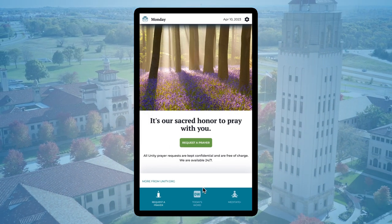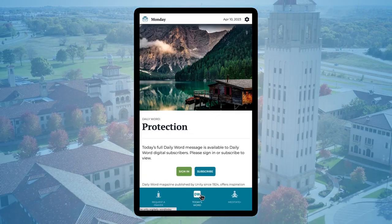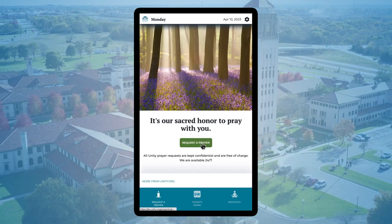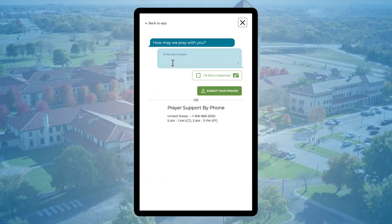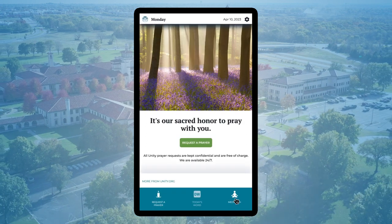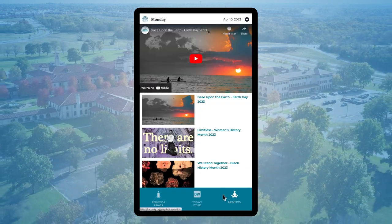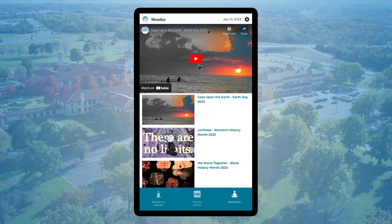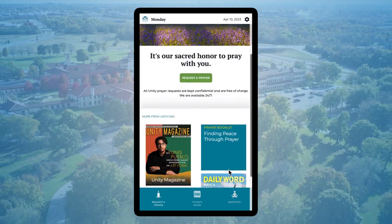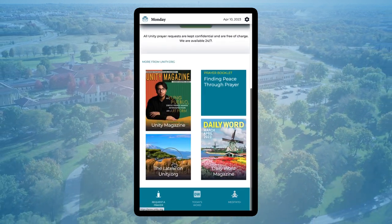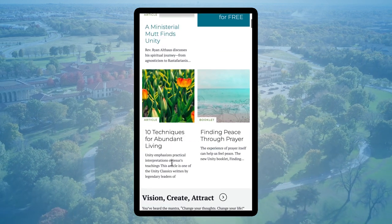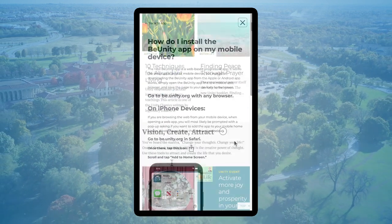From the new Be Unity app, you can click on Daily Word to read your subscription, easily submit prayer requests to the Unity Prayer Ministry Silent Unity, watch inspirational and meditative videos whenever you need a quiet moment, and quickly access hundreds of articles that Unity has online. New content will be added automatically.